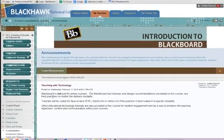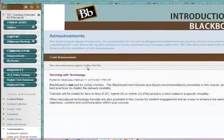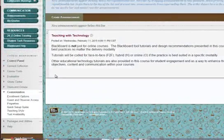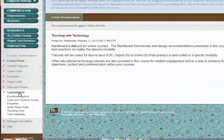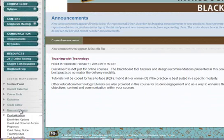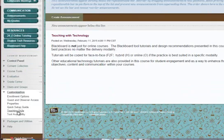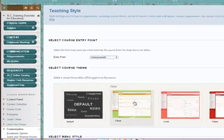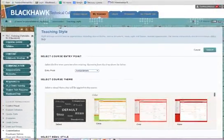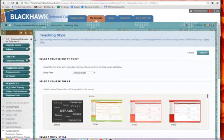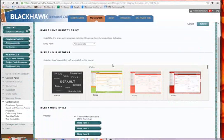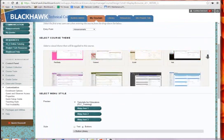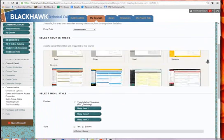So if you don't know how to do that, from the Control Panel under Customization—I'll just close that ribbon—Customization, we're going to choose Teaching Style. This is where you choose the themes. As I said, I'm using the chemistry theme right now in Blackboard. You can choose your themes from here.